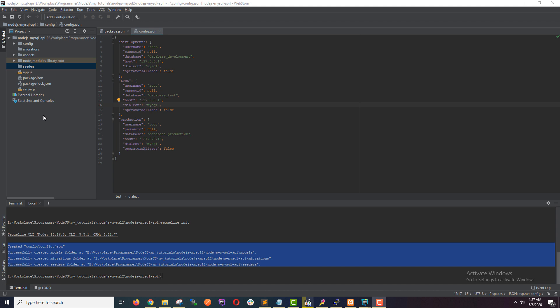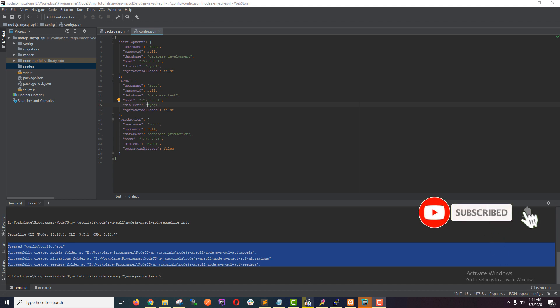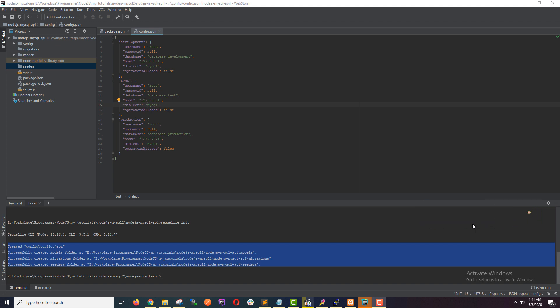So now we are ready to start development. In the next video, we will start writing some code by adding some controllers and routes. Keep in touch with the channel. Hit subscribe if you haven't already. Like it, share it, and if you have any concerns, please let me know in the comment section. See you guys in the next video.